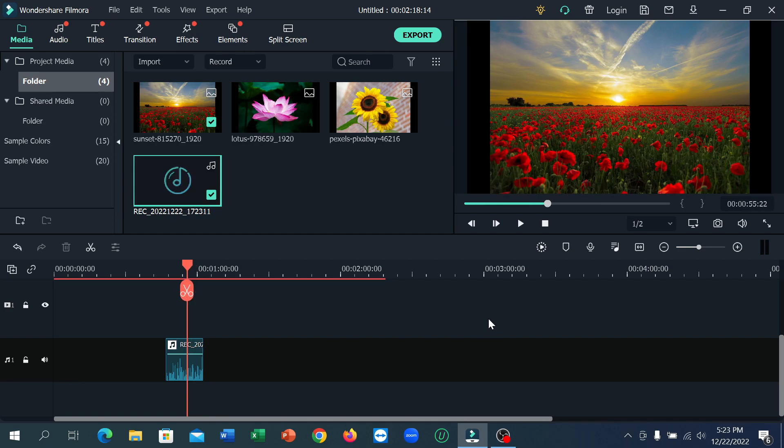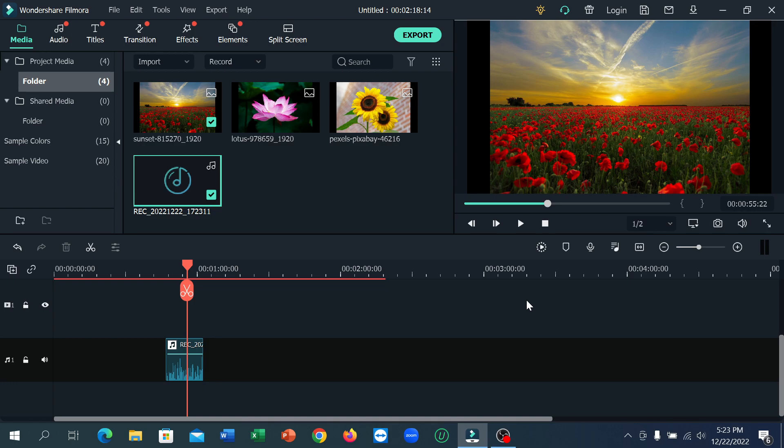After adding your voiceover, click on Export and you can export your video. So I hope you can understand and hope this video can help you. Don't forget to like and subscribe to my channel.